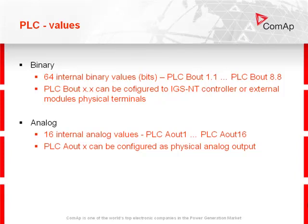For analog values, there are 16 internal analog values. This PLC analog output can be configured as a physical analog output.